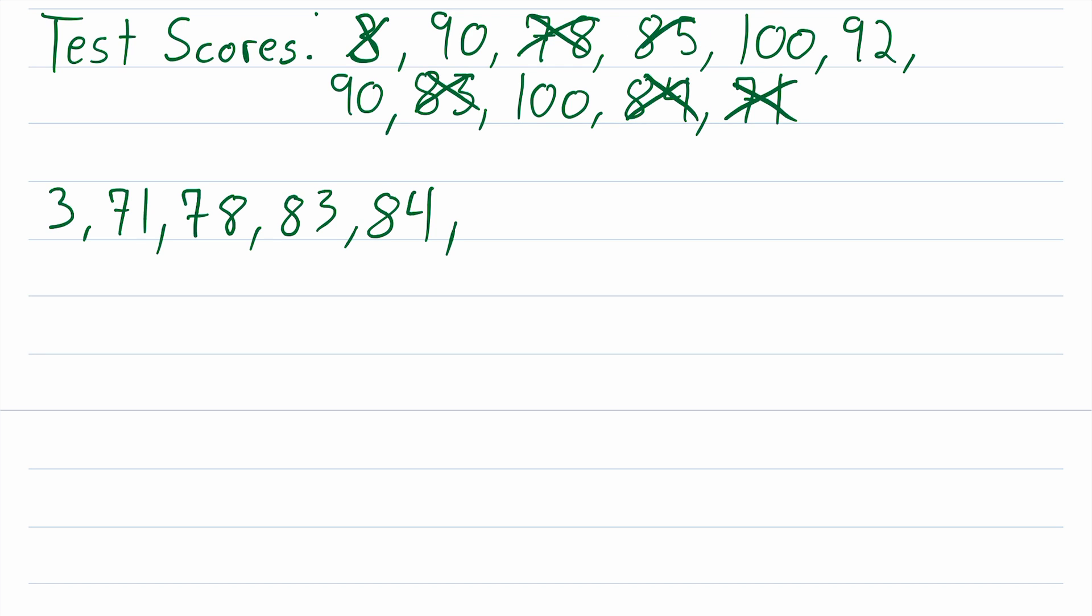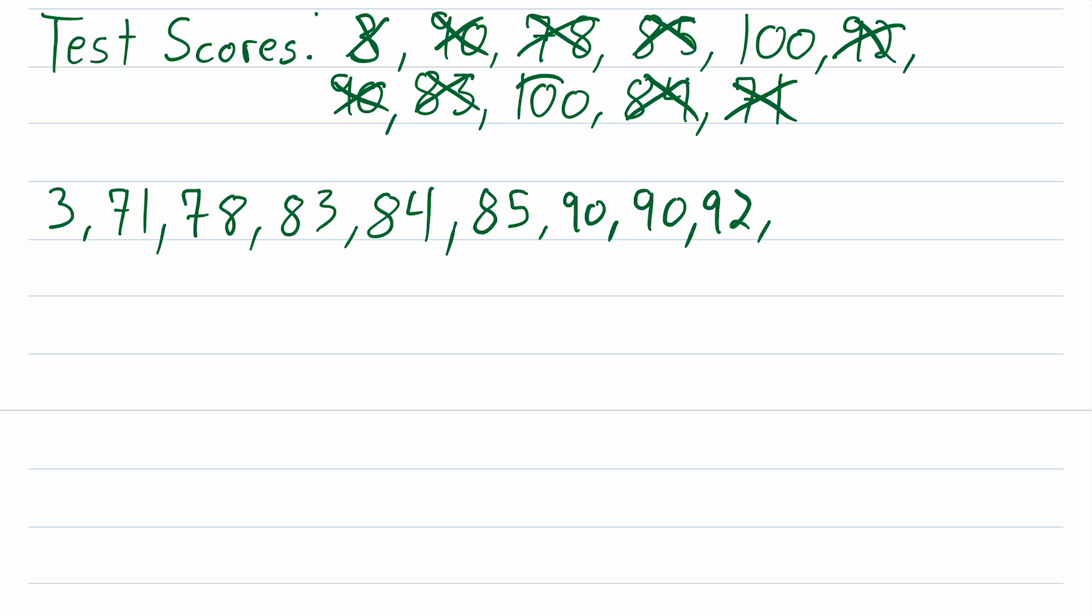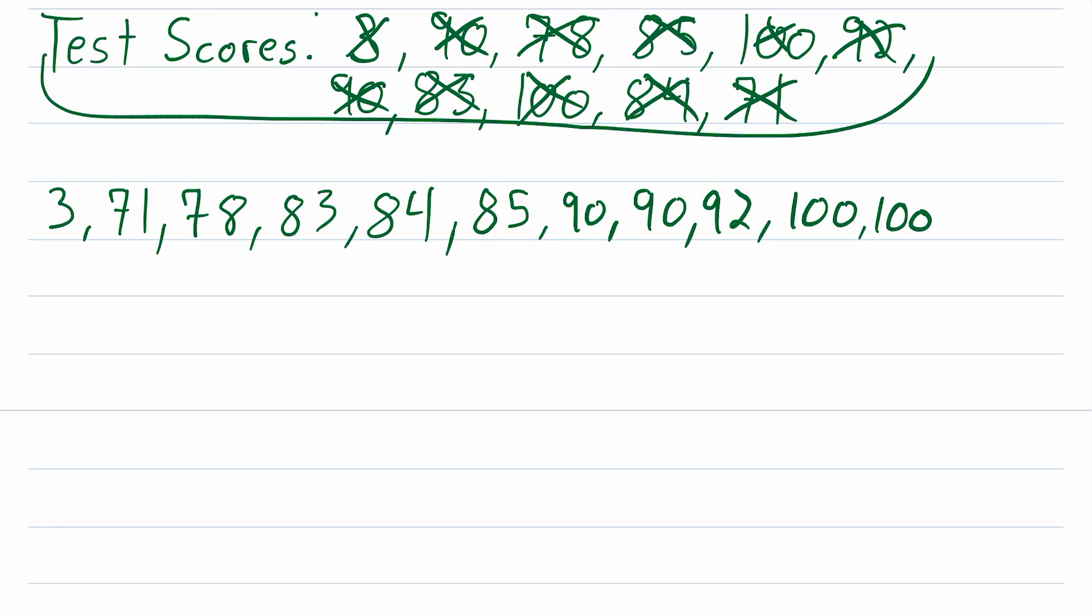Then the next one would be 90, and we actually have two 90s, so we'll write both of them and cross those both out, next would be 92, and then we have two 100s, those are the two highest values. So now we know we have ordered every value from this list of scores from least to greatest. Fantastic.